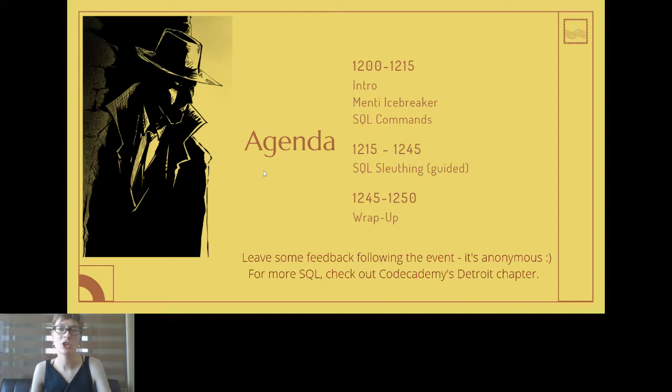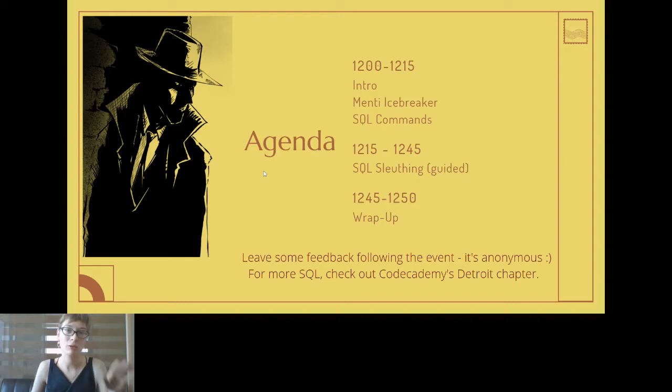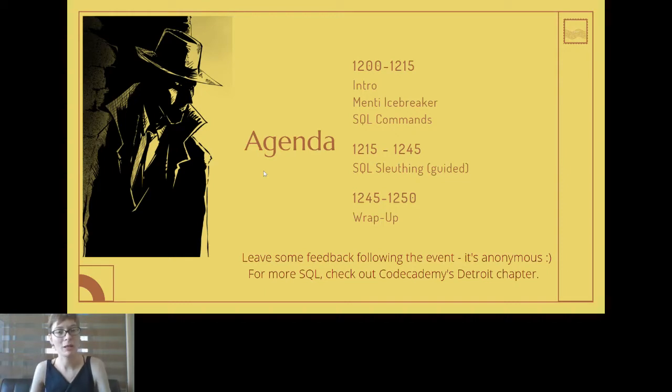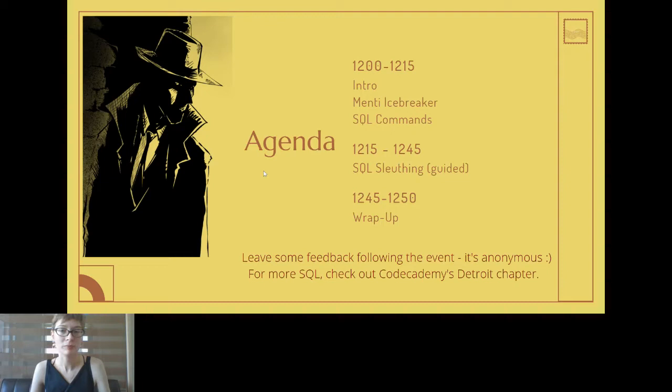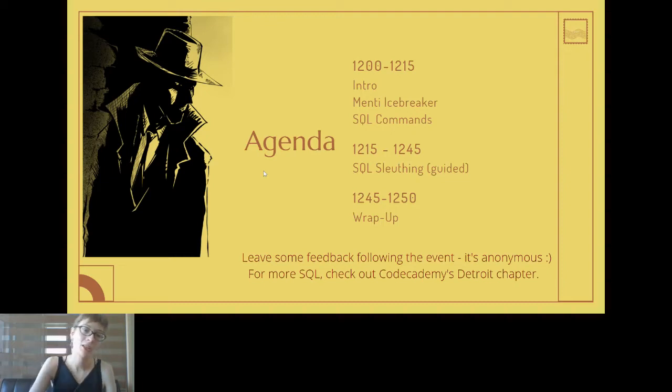There is also a little challenge, so it really depends how we get on with the time. If we have a lot of time left over we might do the challenge as well. If we're a little bit tight on time then maybe I'll leave the challenge up to you. Following that we'll be wrapping up.